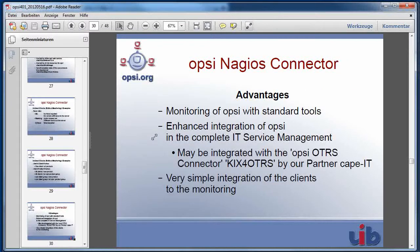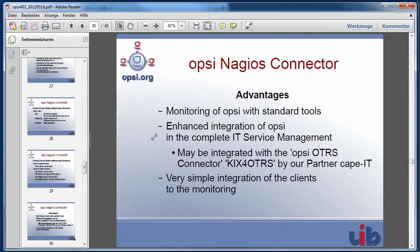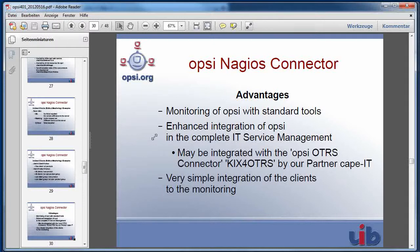If you could see, the Opsi Nagios connector gives you the possibility to monitor your software rollout results with standard tools like Nagios. This will lead you to an enhanced integration of Opsi in your complete IT service management. And this way may be also used in addition with an Opsi OTRS connector.